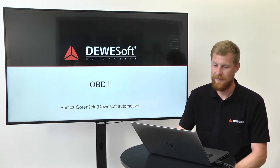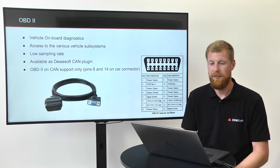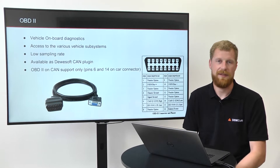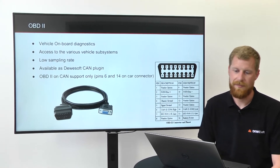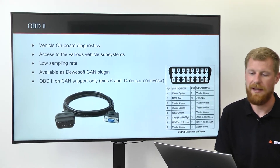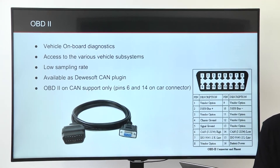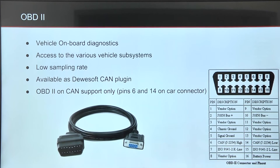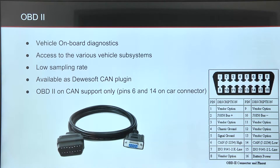OBD2 is a vehicle onboard diagnostics system, giving access to various vehicle subsystems. It's based on the CAN bus. The difference is that it has a very low sampling rate, and we support OBD2 on CAN pins only — we don't support K-Line in Devisoft.